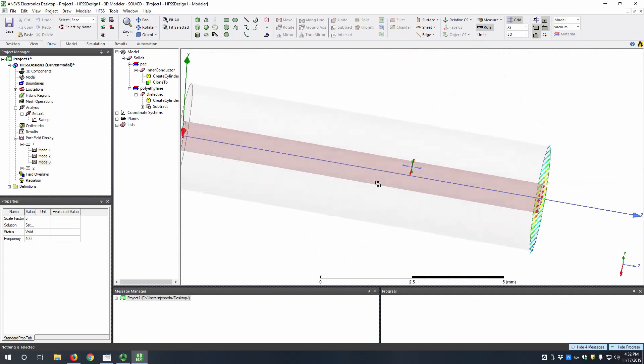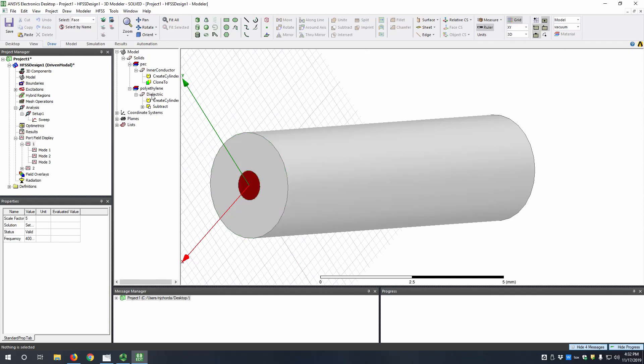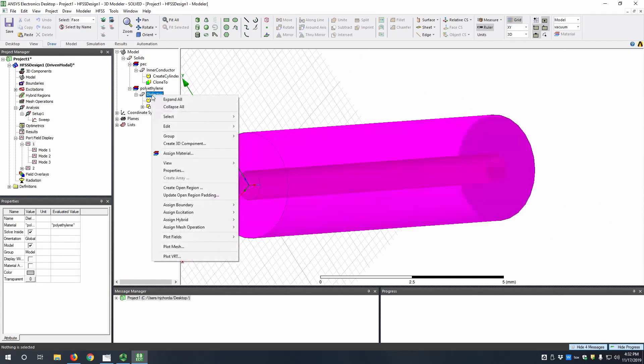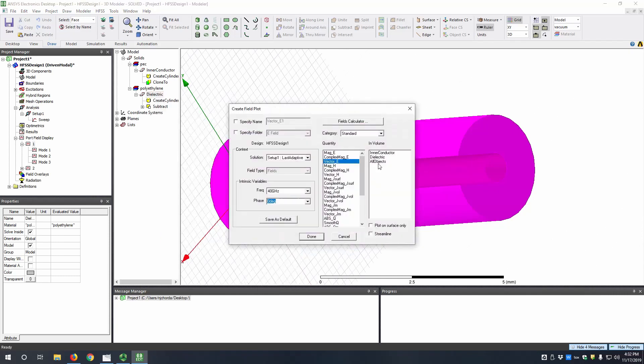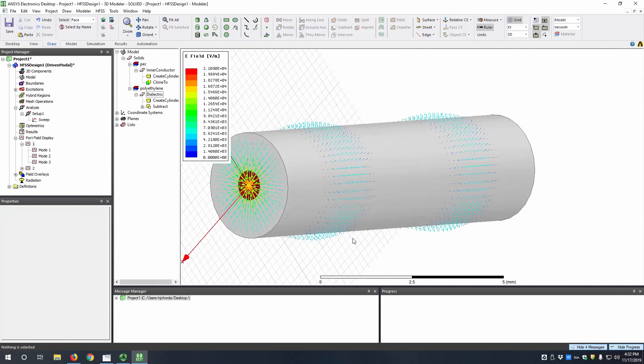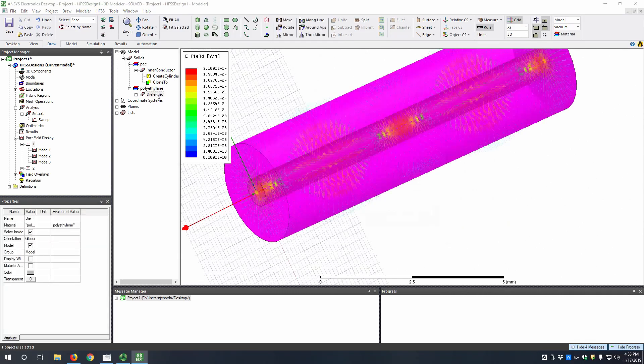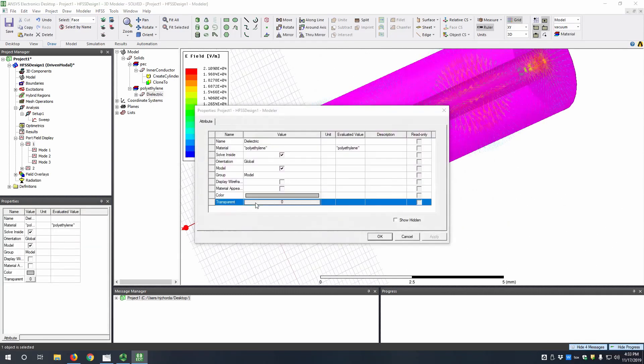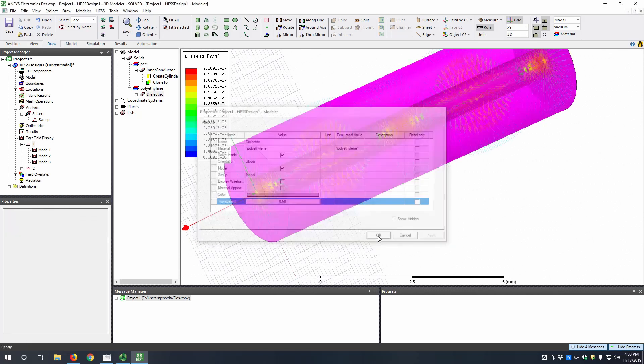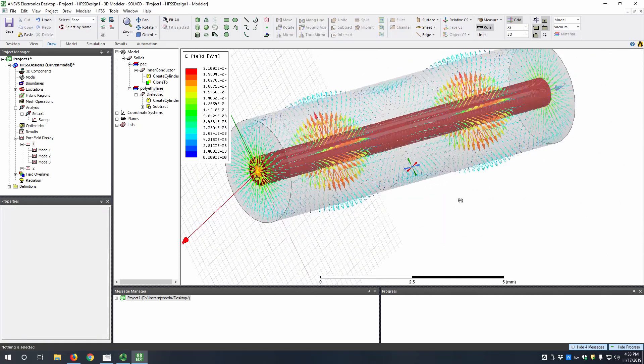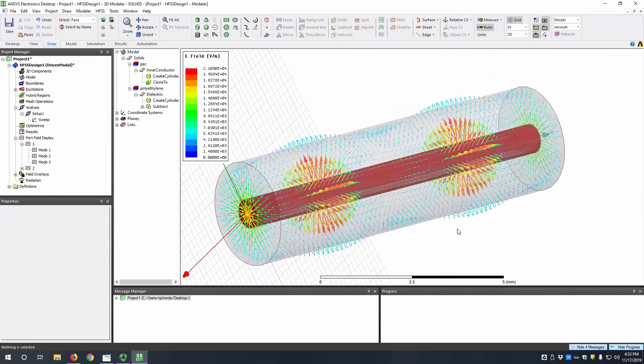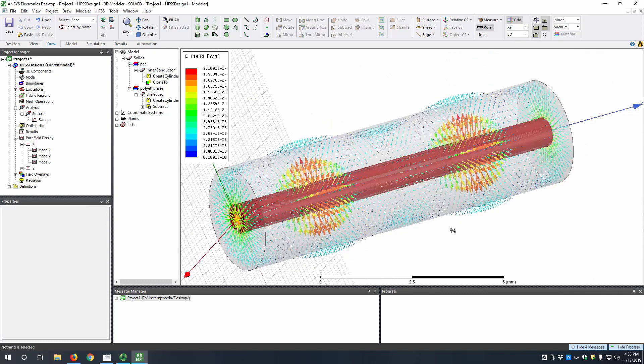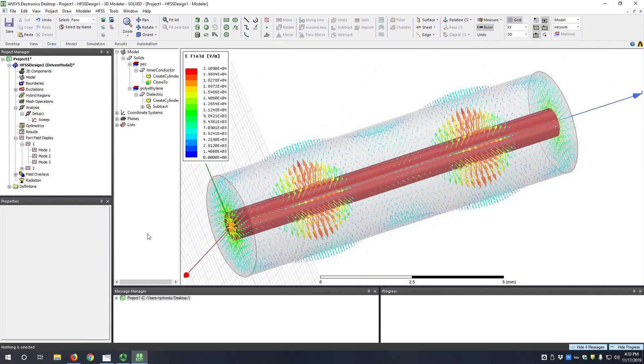So now let's look at the fields. Let's look at electric field within the dielectric here. So we can right click on dielectric. Plot fields. Let's do e-vector. And we want to plot it in the dielectric, and then on the surface only. Hit done. So to get a better view of this, let's double click on the dielectric and set the transparency to 68. So now we can look at the fields within the dielectric.